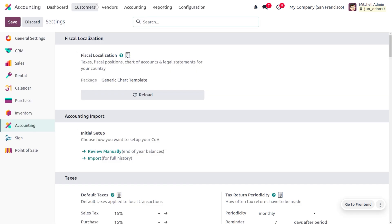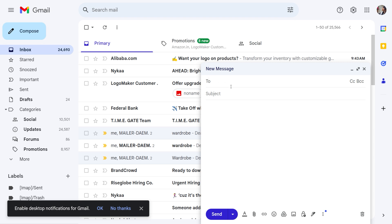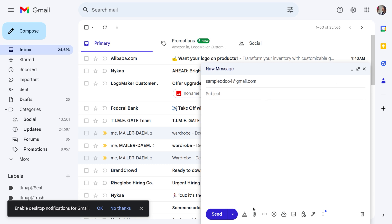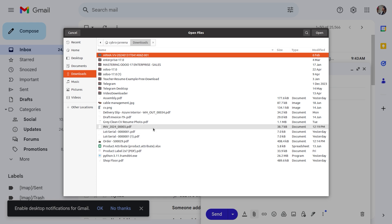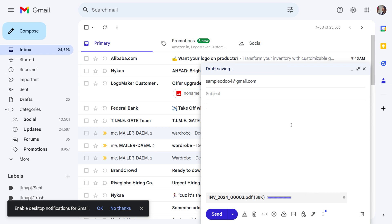Once you've saved the changes in the accounting configuration settings, let's see how to create an invoice upon email. Let's move to the customer's Gmail. We need to provide the mail address configured in the Odoo database and attach a document. All the details from the attached document will be taken and digitization will happen. The customer here wants to purchase three seat sofas as well as a four-person desk, so you can provide the product name as the subject.